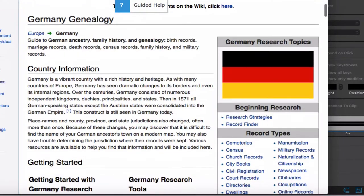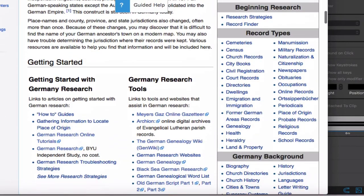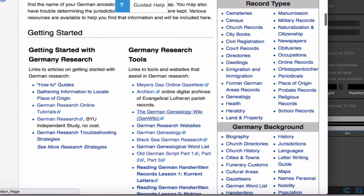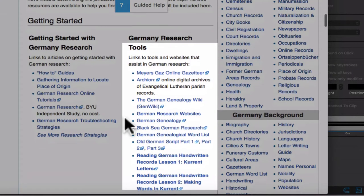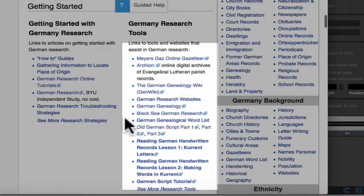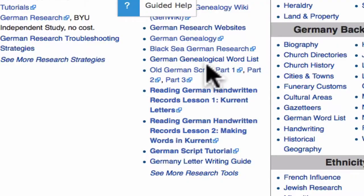On the main page of any country, you will find this section: Research Tools. Here in the Research Tools section, you will find many language helps.